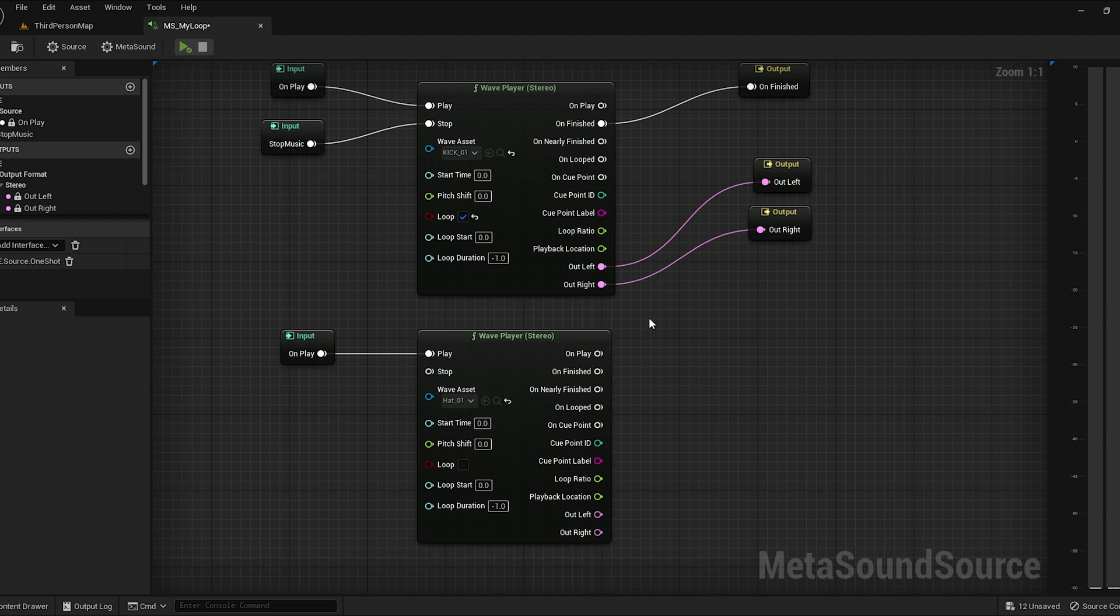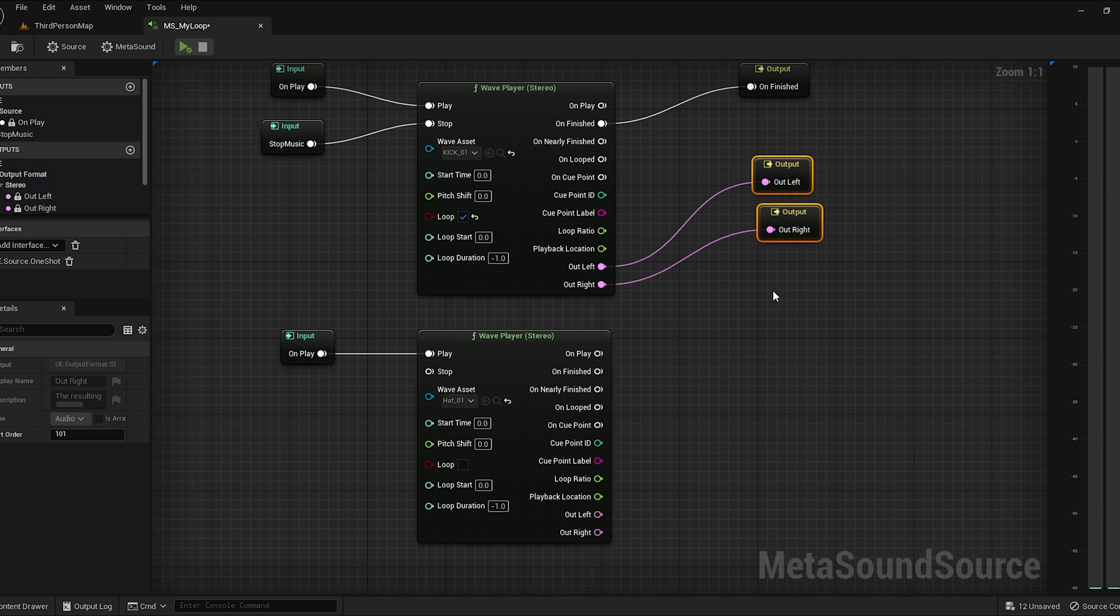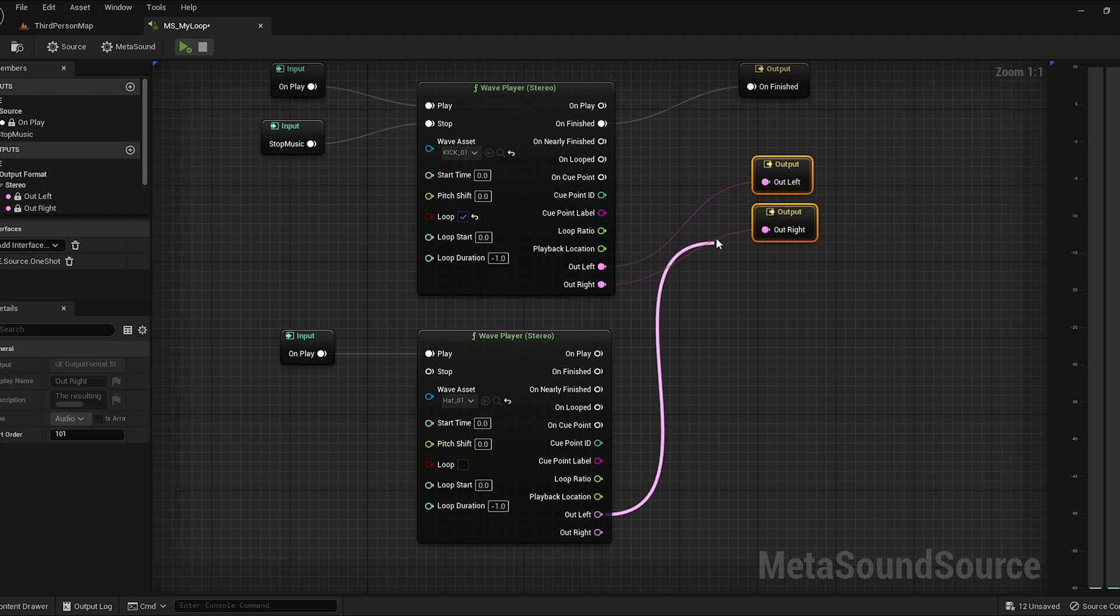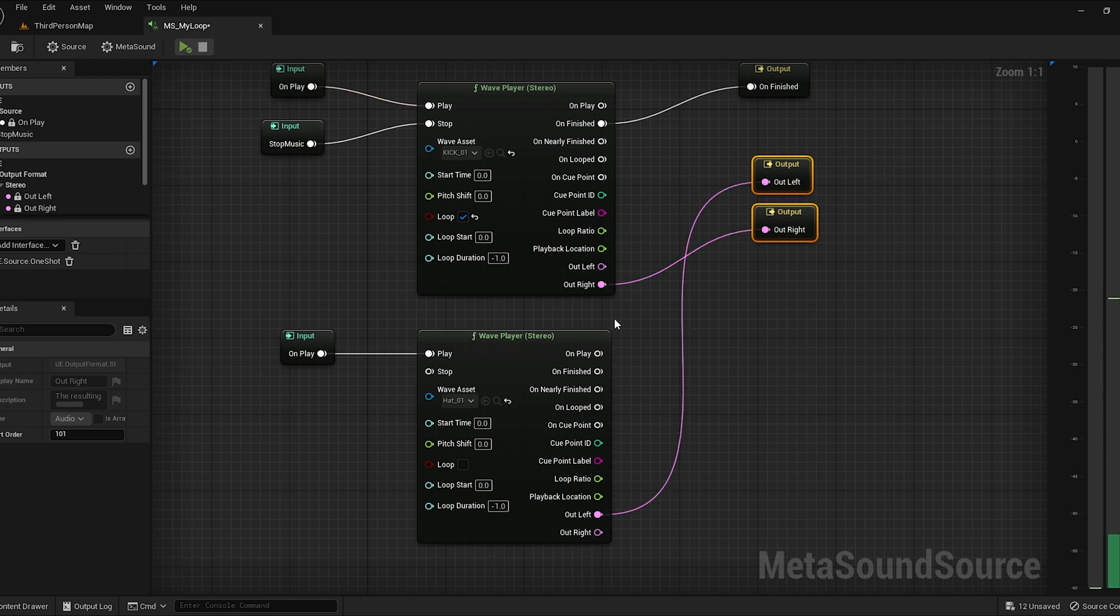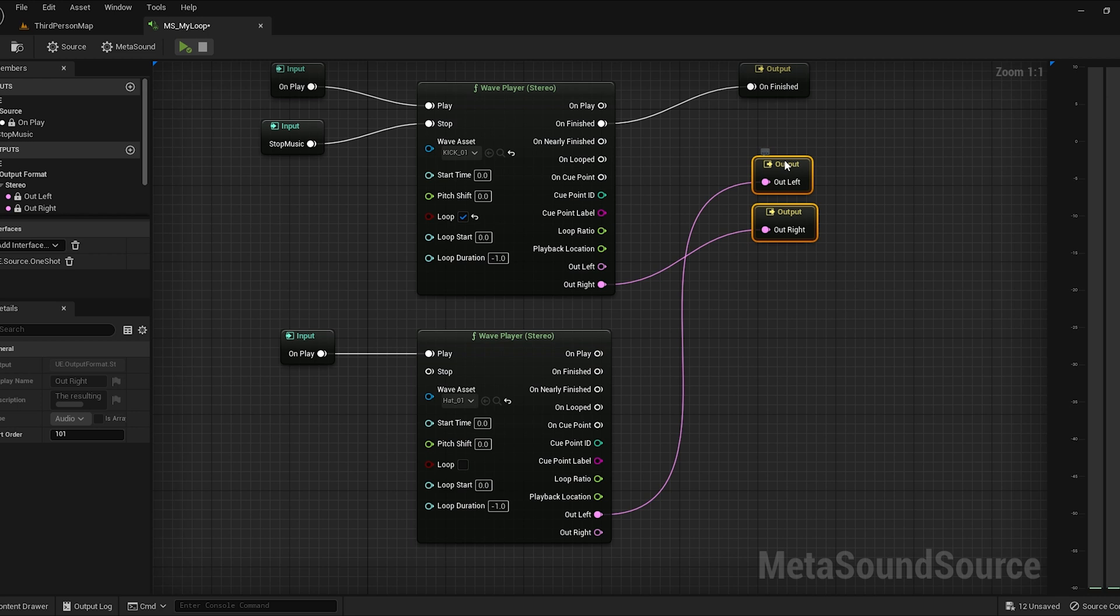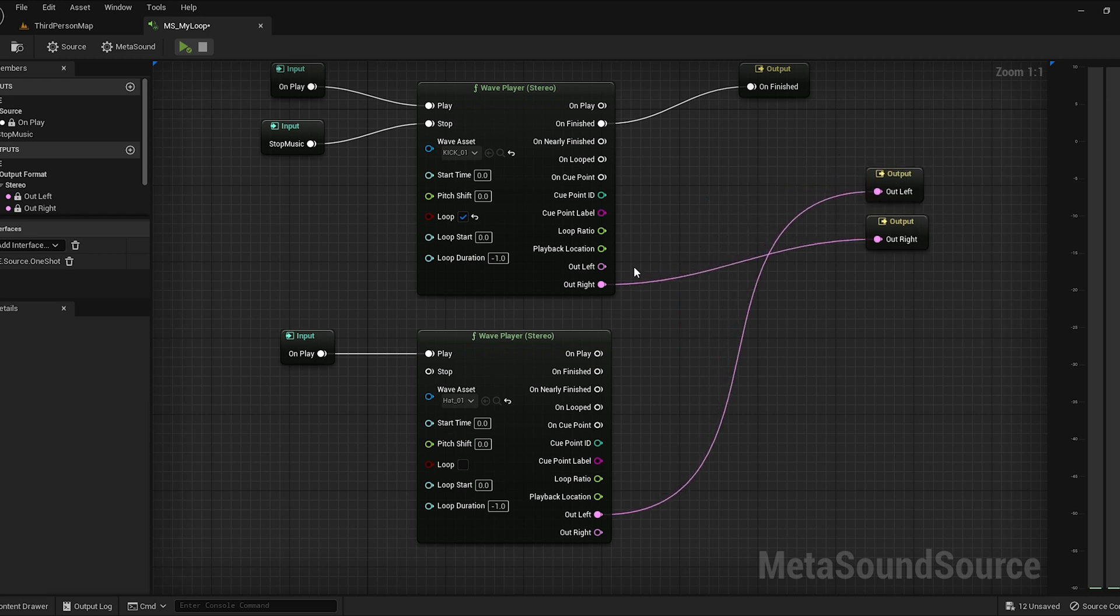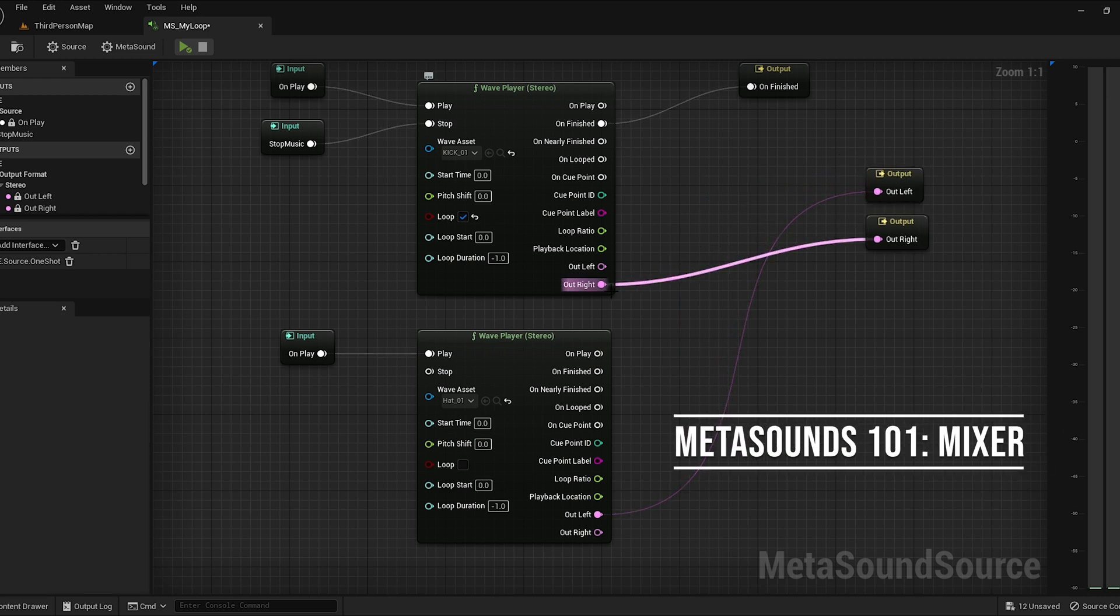Now, the reason we don't hear this is because this is not patched to the output channels. Remember, these output channels are the final destination to send your meta sound out. So what we need to do is we need to actually connect this to the output. However, you can only connect one thing to an output at the same time. So if we hit play now, you're going to hear the kick in the right channel and the hi-hat in the left channel. But that's not what we want. So what we need to do now is a very powerful yet easy concept in meta sounds. And we're going to bring in a mixer.